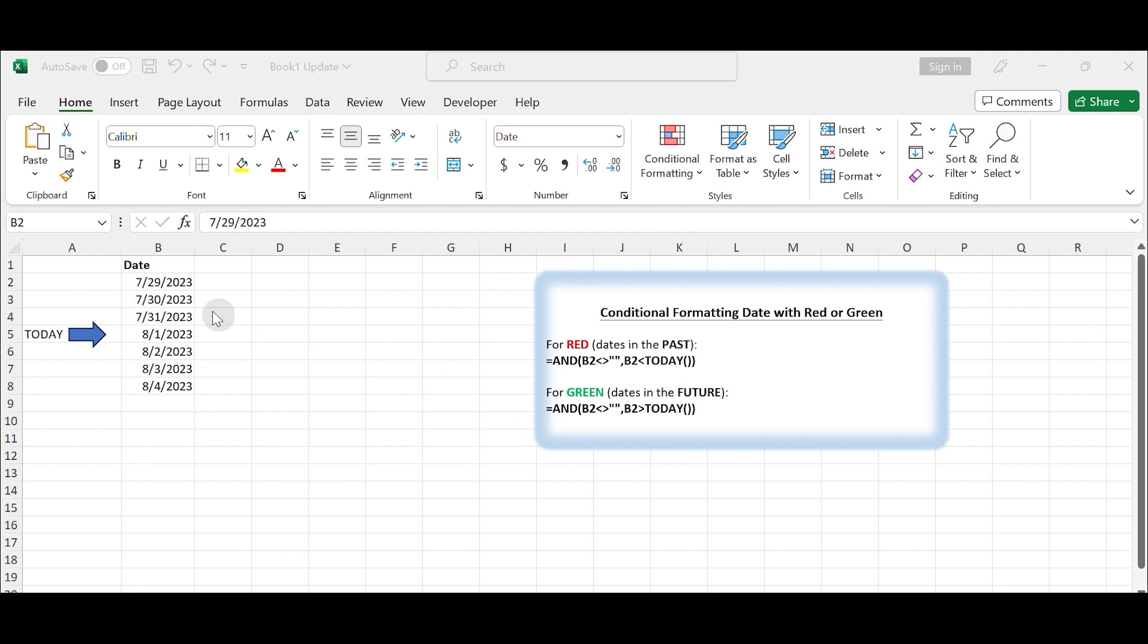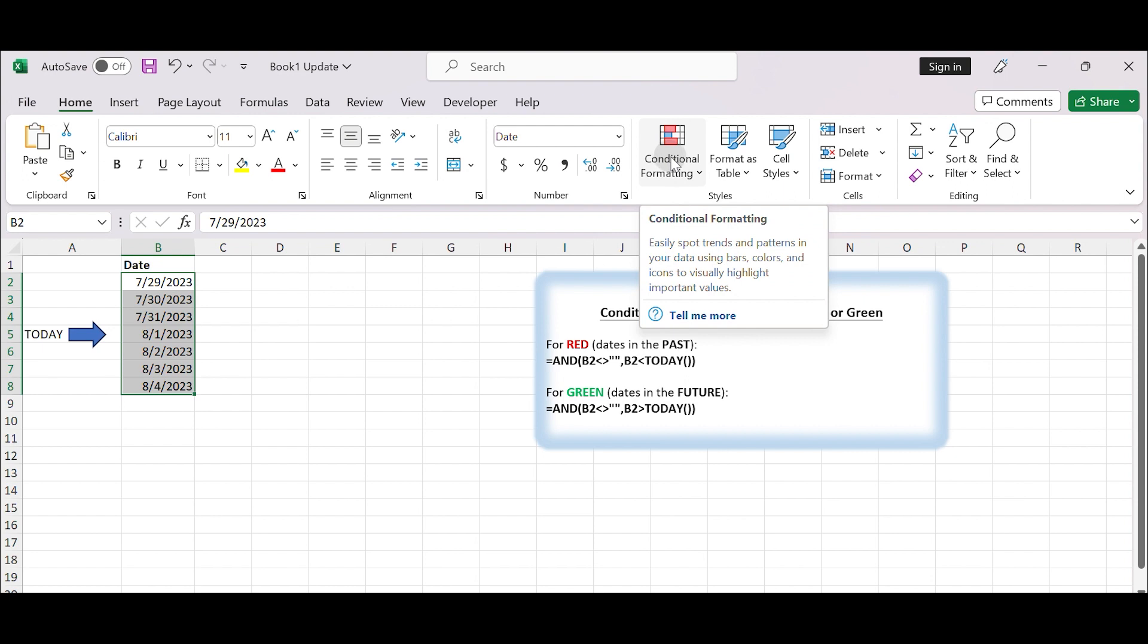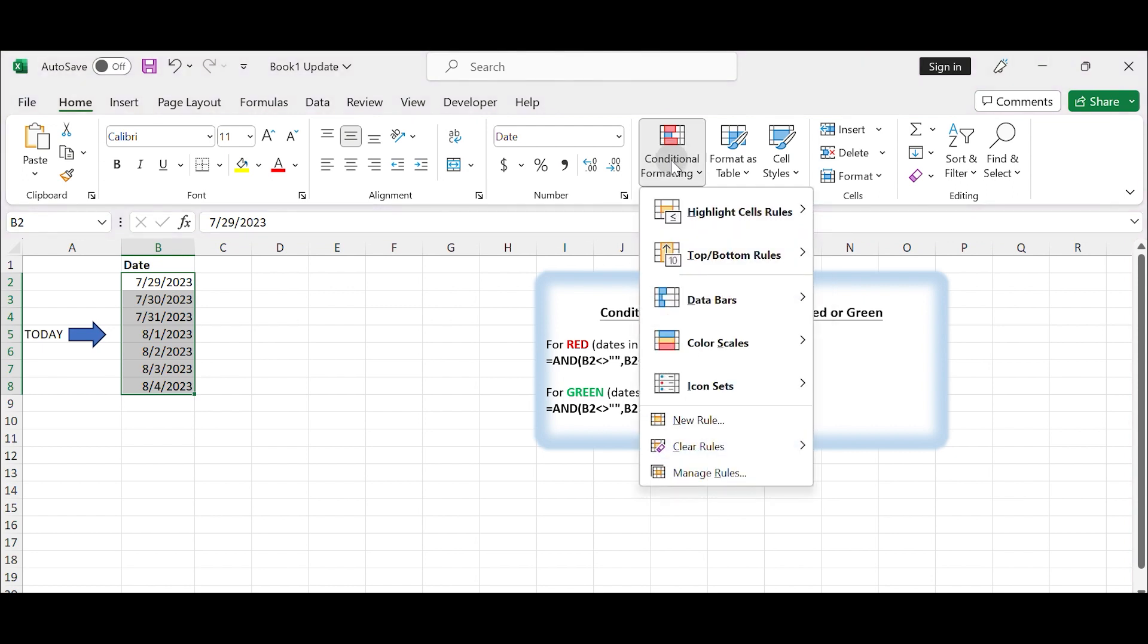Open your Excel spreadsheet and select the range of cells that contain the dates you want to format. Go to the Home tab in the Excel ribbon. Click on Conditional Formatting in the Styles group.